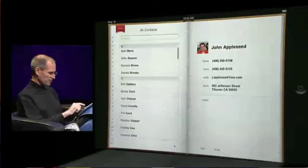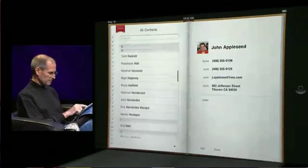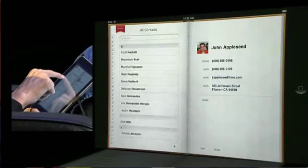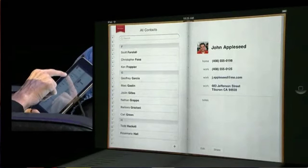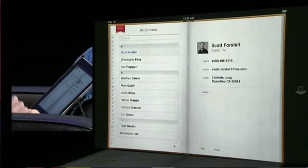Great address book. Just go through it like this if we want. Here's Scott.